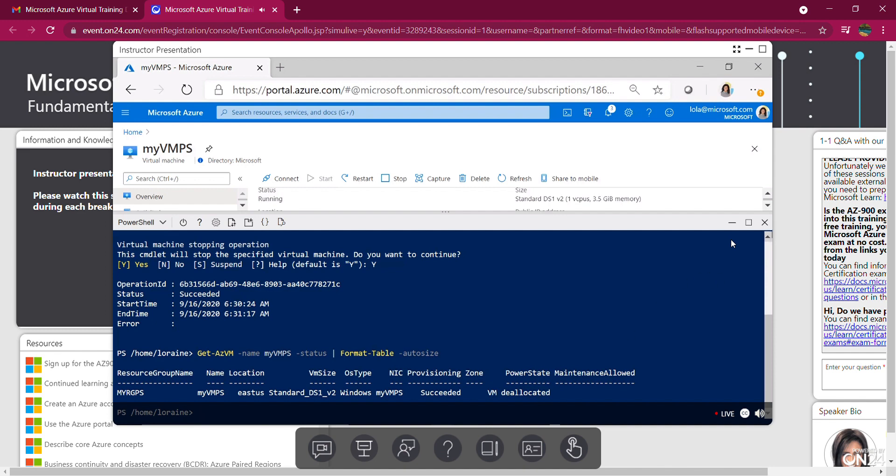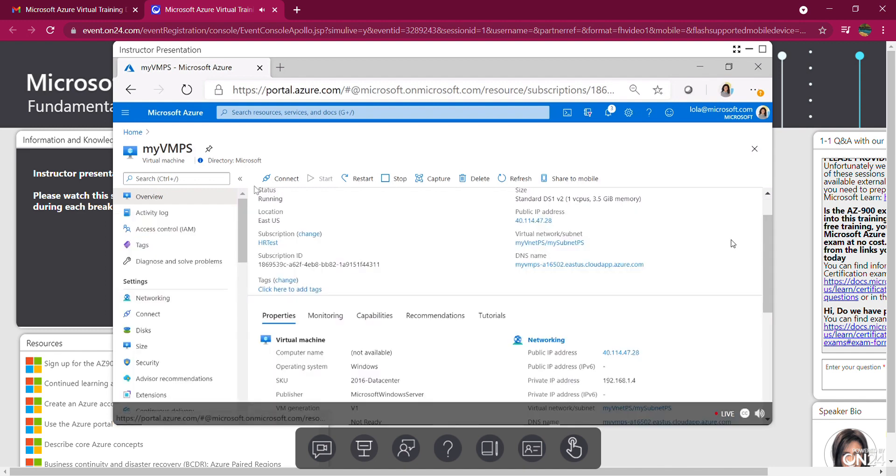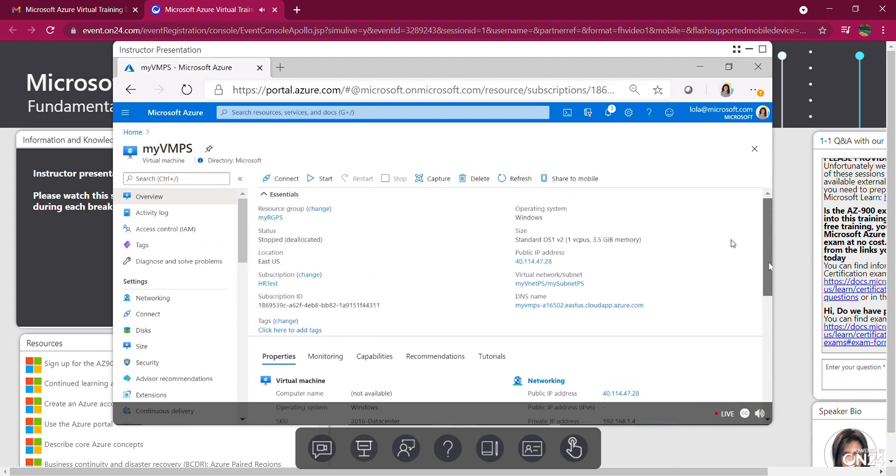And as you can see it's been deallocated or stopped. Okay, let's close this down. So I just stopped my VM. Going back into the portal. I'm going to refresh. And you can see it has stopped.